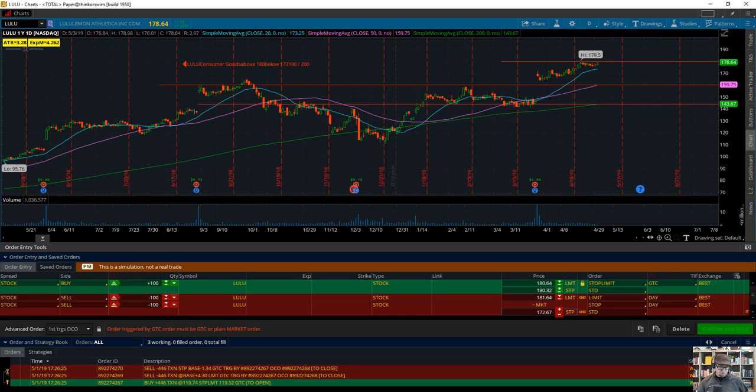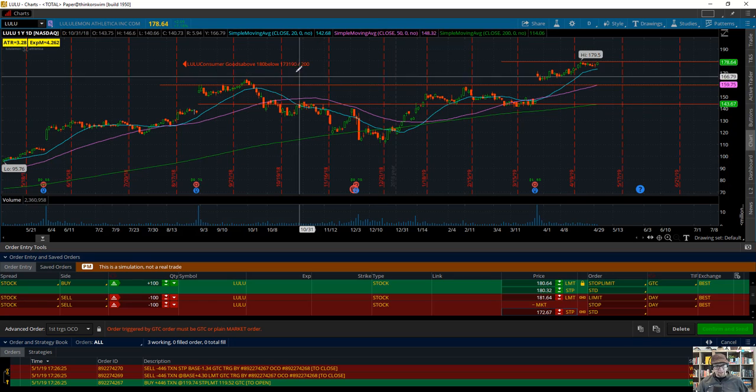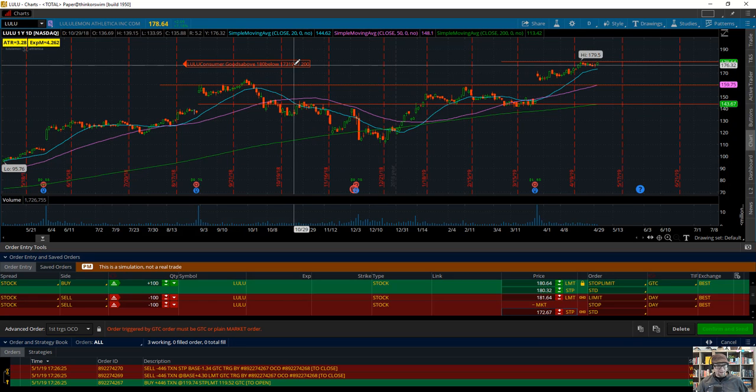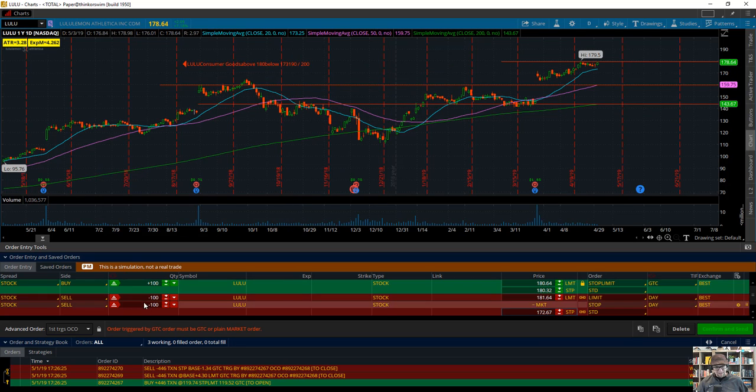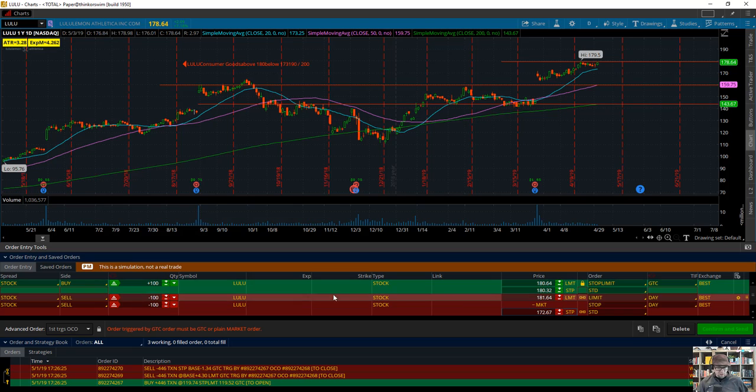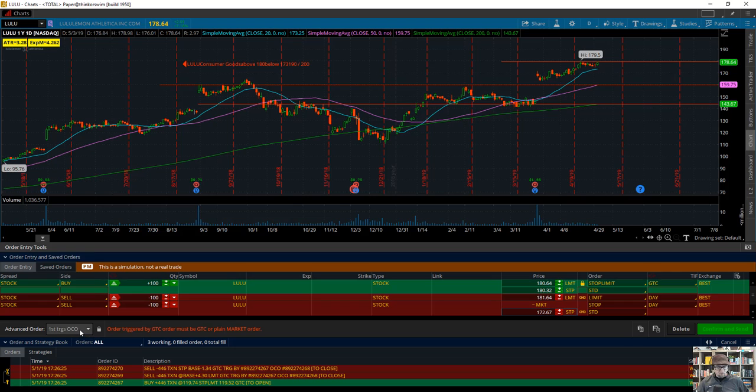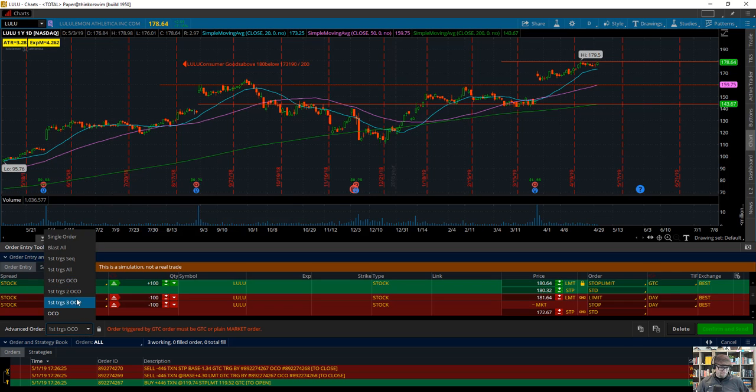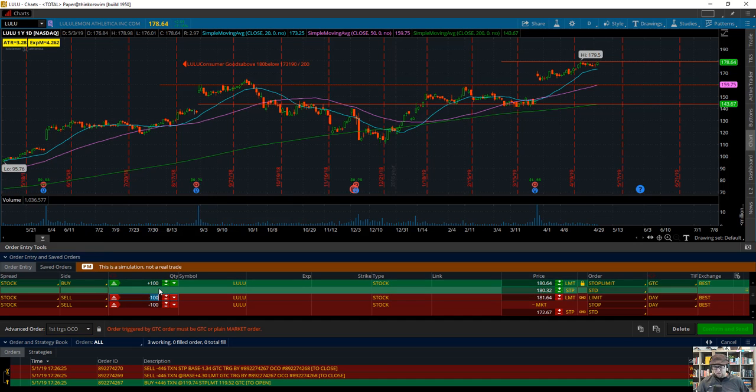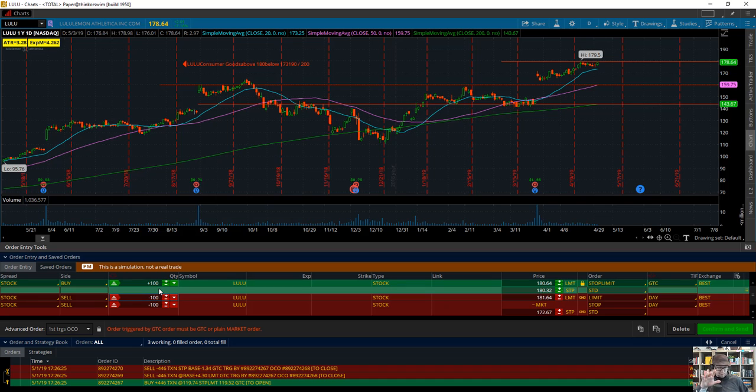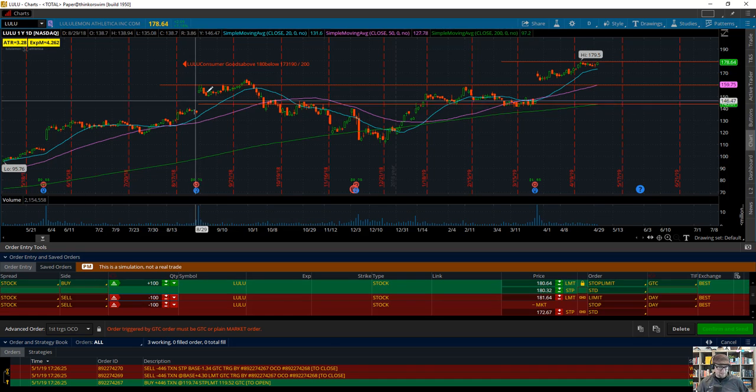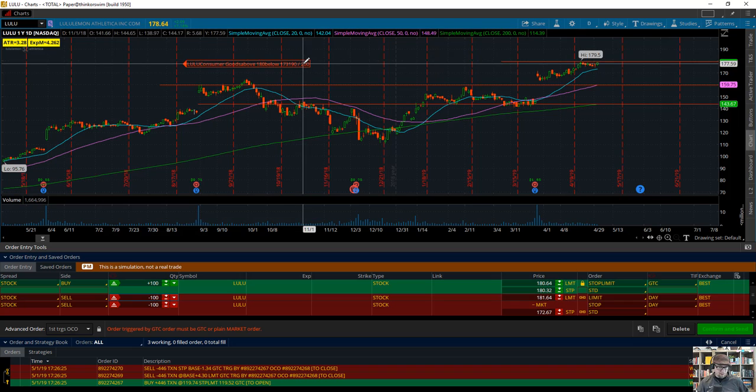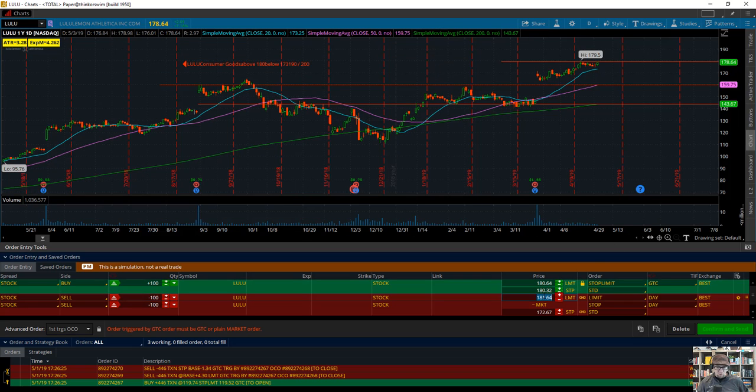Then my target: I can either do 190 or 200. If I do all 100 shares at my first target, that's one choice—that's how an OCO bracket would work. I can also do a first-triggers-sequence with different OCOs. I don't have to sell all my shares—I could just target maybe 50. I'm going to keep it simple and do 100 shares of everything until I position size. For now, I'll set my second target at 200—a swing-to-position type trade.